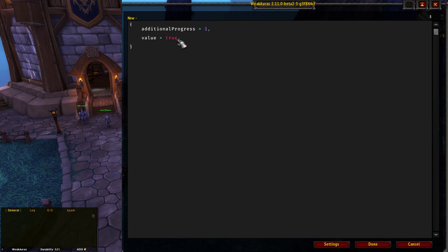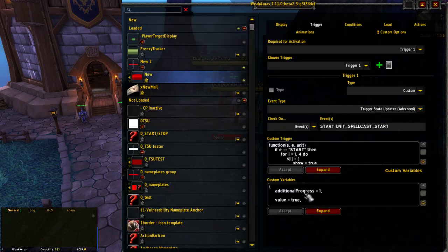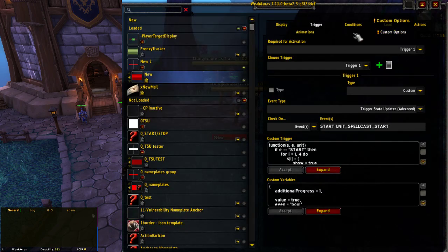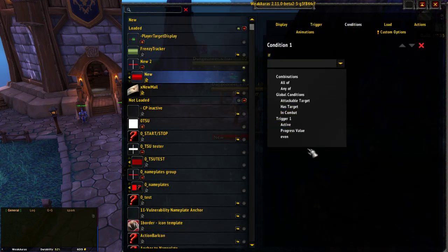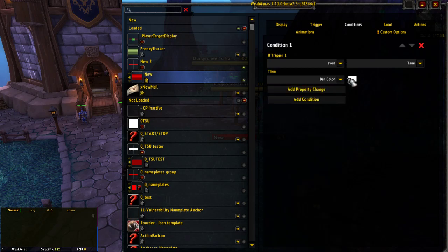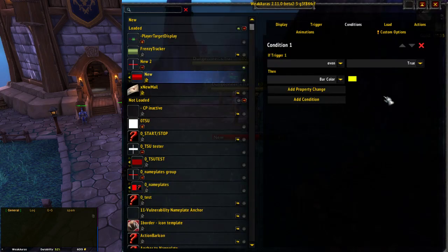The next way is if you've made custom values in the trigger. I've made one called even — if the number value is an even number rather than odd, it will be true. We can add even to the custom variables, but because this isn't a default dynamic info for WeakAuras, we've got to tell it what type it is. We'll say it's a bool. In conditions we'll now have that option and it gives us just true or false, so if we pick true we make the bar color go yellow — just the even numbers are affected.